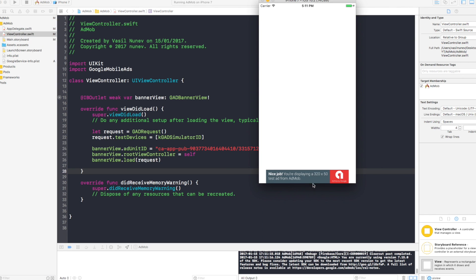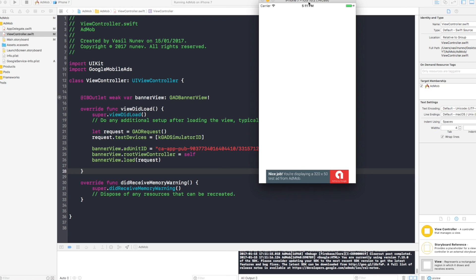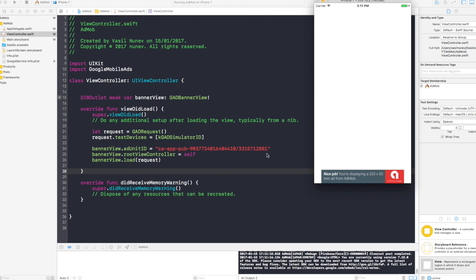As you can see, we run it and it says here, nice job, you're displaying a 320x50 test ad from AdMob. Now this is a test ad because in here we specified the test device is a simulator. If your application goes live, this banner is going to show the initial ad unit that you created. And you're going to get paid whenever someone views it or clicks on it.